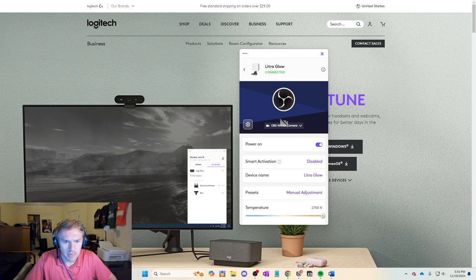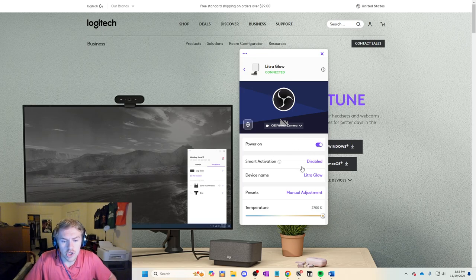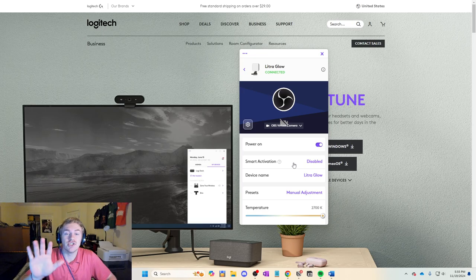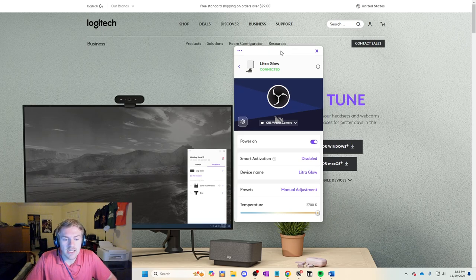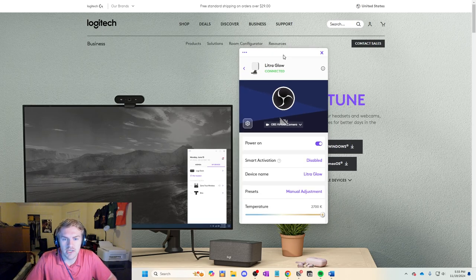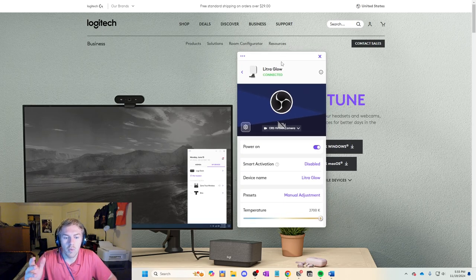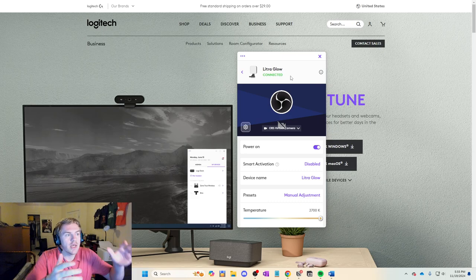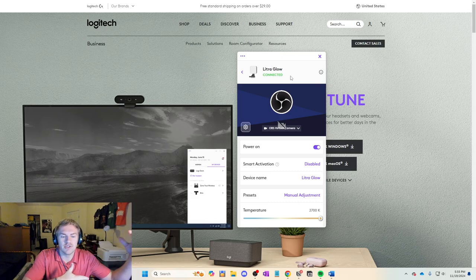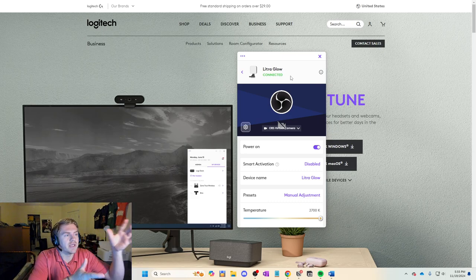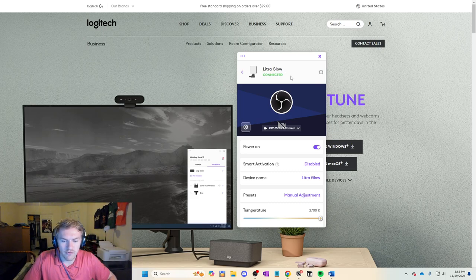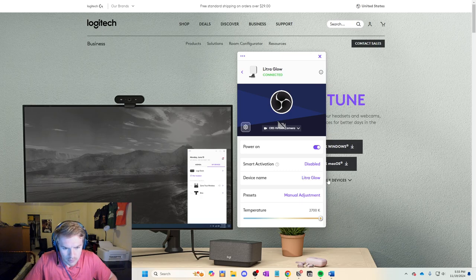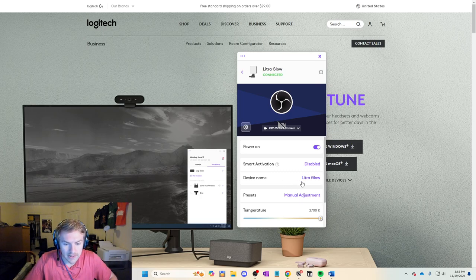Basically you can control the power here. You can control the Smart Activation. I don't recommend this, because Smart Activation doesn't do what I want it to do. I want the light to be stable and be the same for me, so I don't want that enabled. You can name it whatever you want.